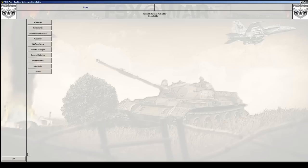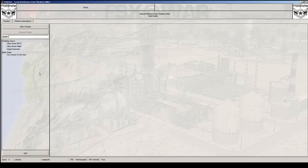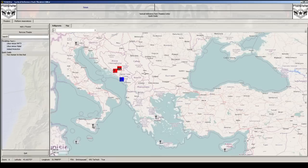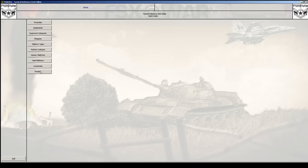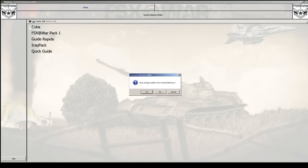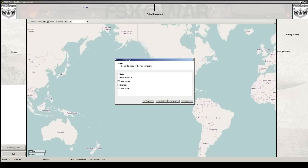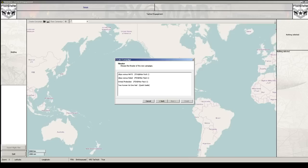Now if I go to quick guide and theaters, I can see I have 'Two Versus One' and my map. Going out and back in resets the view and shows what I have. I now have a theater created - pretty cool. If I go all the way back, save my work, and go into tactical engagement then 'create campaign,' I can see the Quick Guide pack we just created. Click next and there's the Quick Guide Two Human Versus One that we can use to fly with.